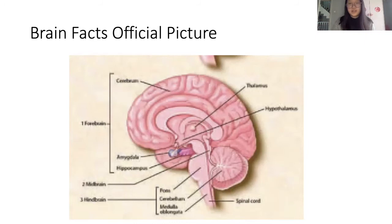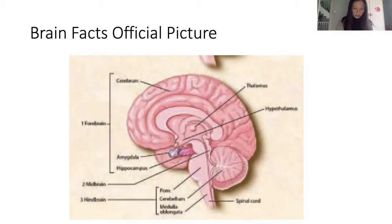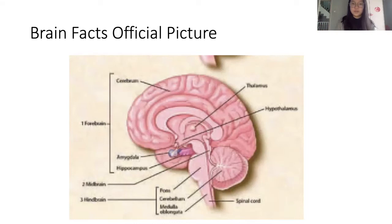The thalamus relays and sends out sensory information to other parts of the brain — for example, if you smell or see something. The hypothalamus controls internal organs, regulates the autonomic nervous system, controls the pituitary gland, and regulates sleep and appetite. The amygdala is mainly responsible for emotions, particularly fear — when you feel terrified, that's the amygdala. The hippocampus is related to short-term memories.